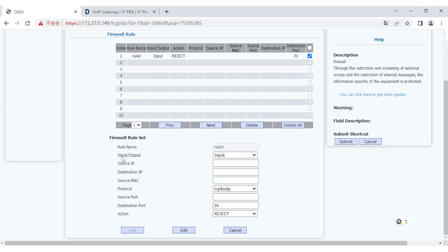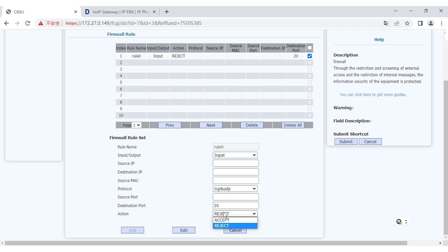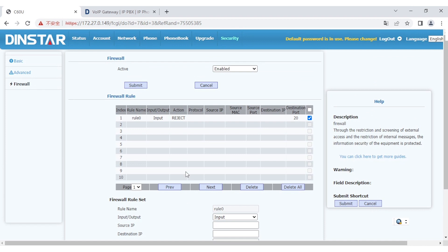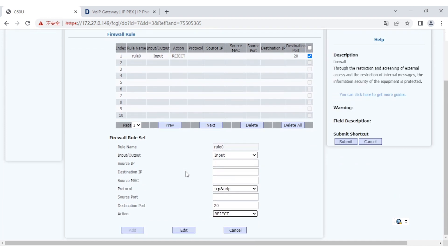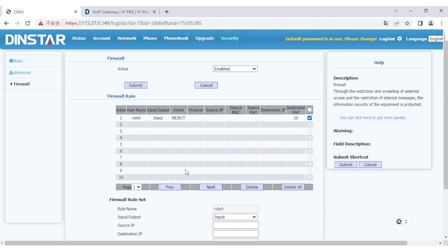And finally, if you set all of the parameters, then you can set the action results here. One is accept. It means if you met all the requirements, then pass through the result. Another one is reject. Reject means block the action, block the access or messages. So it's quite straightforward and easy to use.